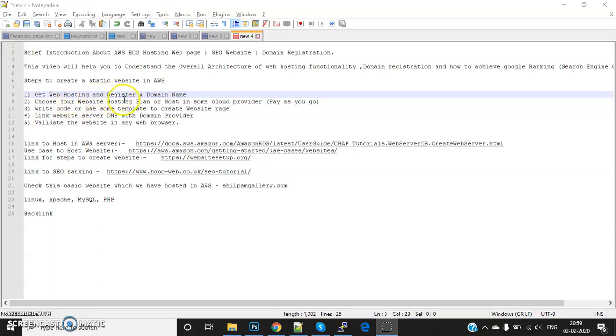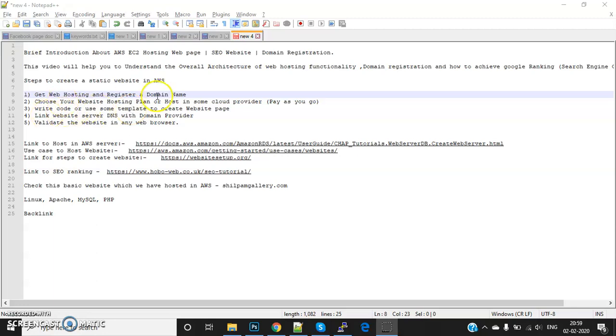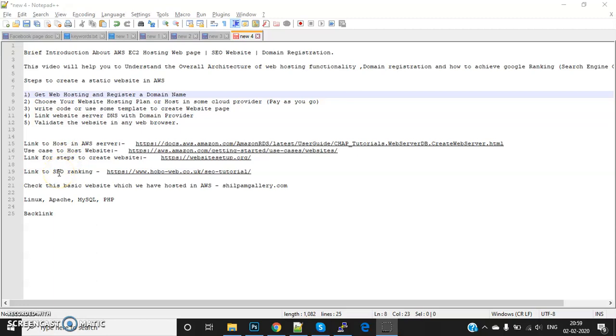I'm going to explain how to write code for the respective page, how to use templates, and how to integrate the template with the respective vendor like WordPress. We have multiple vendors. I'll also cover DNS integration with the domain provider, and lastly, SEO - search engine optimization.